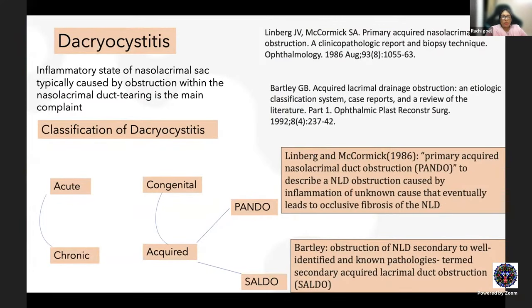Dacryocystitis is inflammation of the lacrimal sac, primarily due to obstruction within the nasolacrimal duct. It can be classified as acute or chronic, congenital or acquired. Acquired dacryocystitis can be further classified as PANDO and SALDO. The term PANDO — primary acquired nasolacrimal duct obstruction — was coined by Lindbergh and Mechonik, who described NLD obstruction caused by inflammation of unknown cause, eventually leading to fibrosis of the NLD and dacryocystitis.